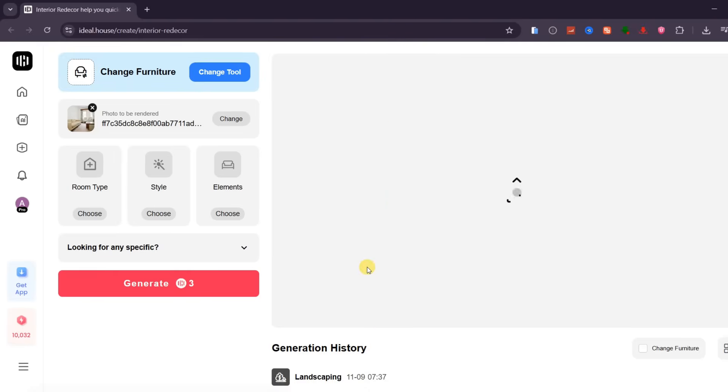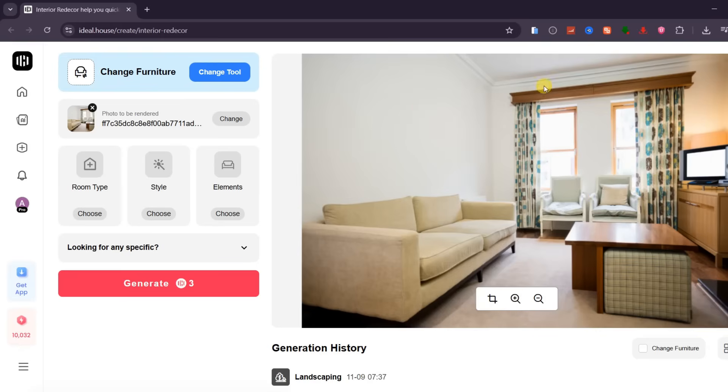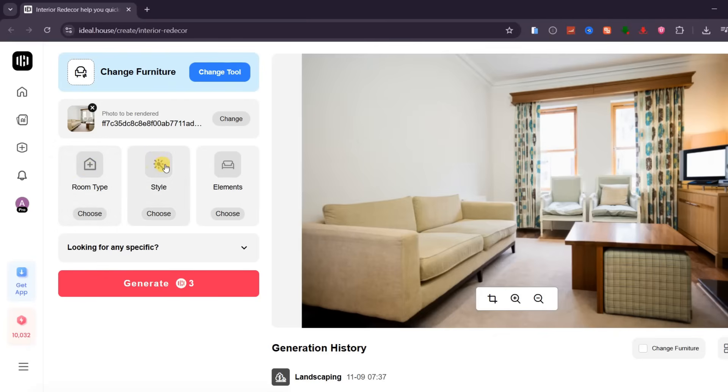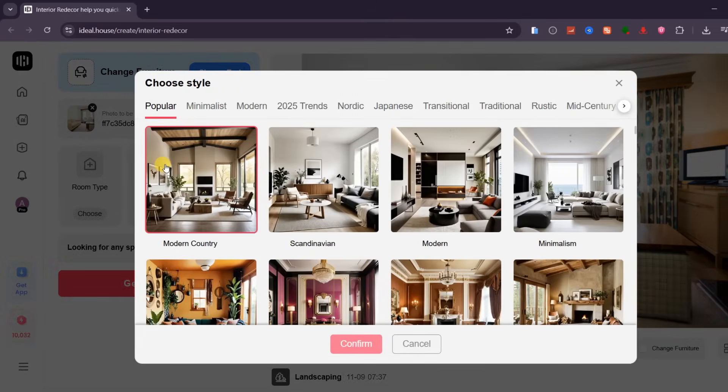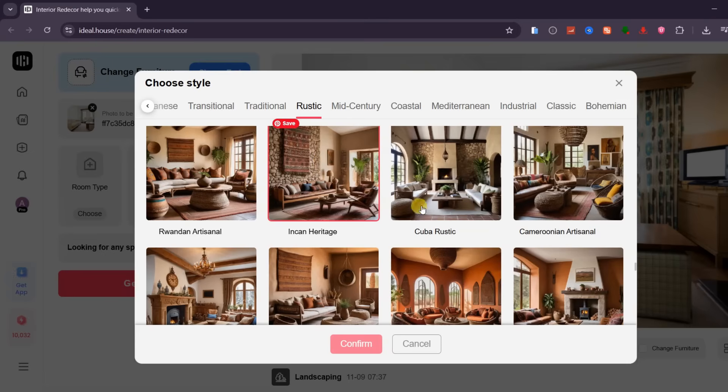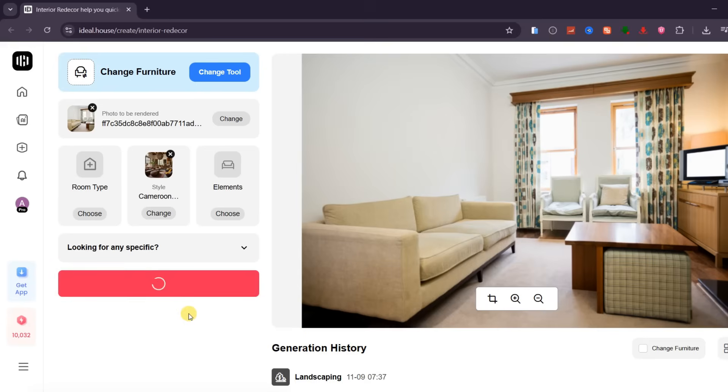For this demo, I'll use this casual living room photo. Since the room type is already clear, we can skip that step and go straight to Style. Here, you'll find a wide range of furniture options, from modern and minimalist pieces to luxurious or vintage designs. Choose the one that best fits your room's vibe, then click Generate.